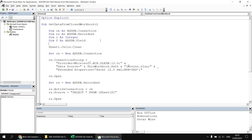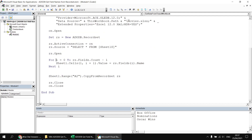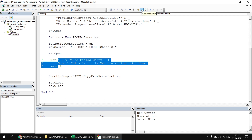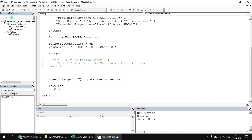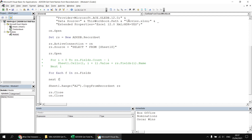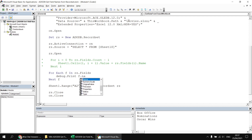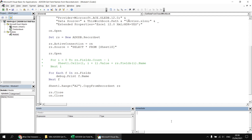So dim f as adodb.field. I'll scroll down to where my for-next loop is, highlight those three lines, and comment them out. Below that I'll write a for-each loop: for each f in rs.fields, a couple of blank lines, then next f. That loop will automatically set the f variable to refer to each field object in the fields collection. As a quick sense check, I'll say debug.print f.name, clear the immediate window, run the subroutine again, and we see that exact same list of field names appears.